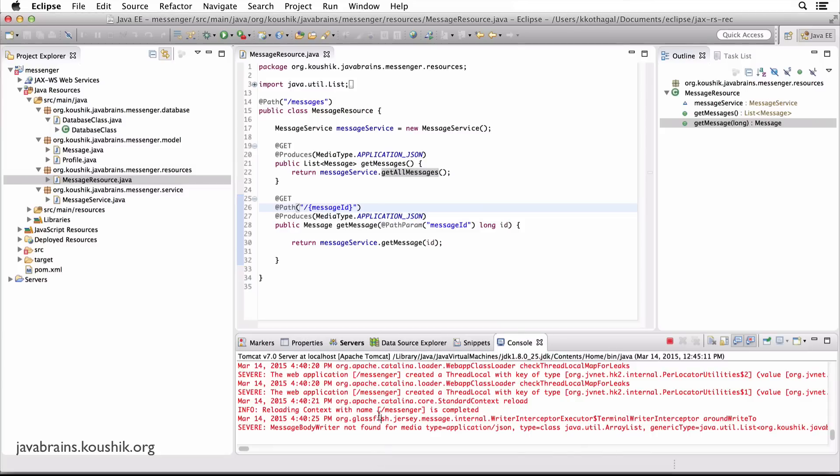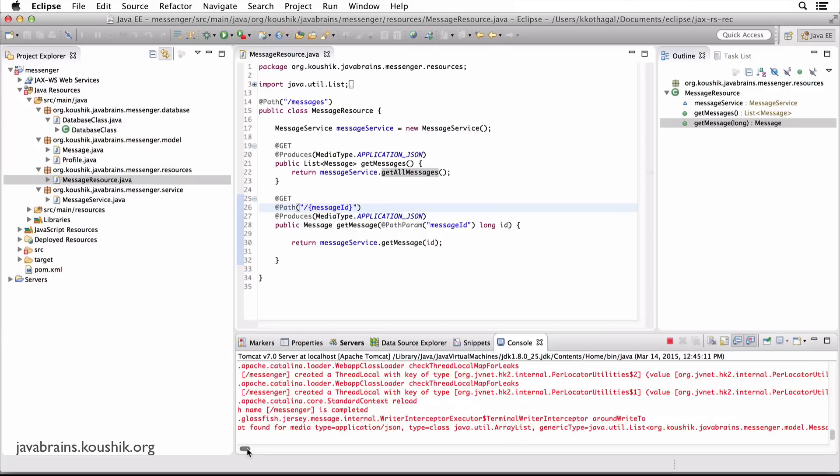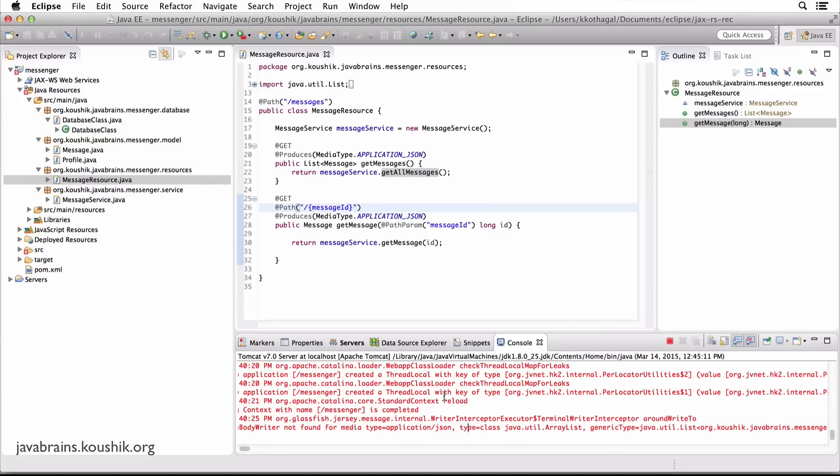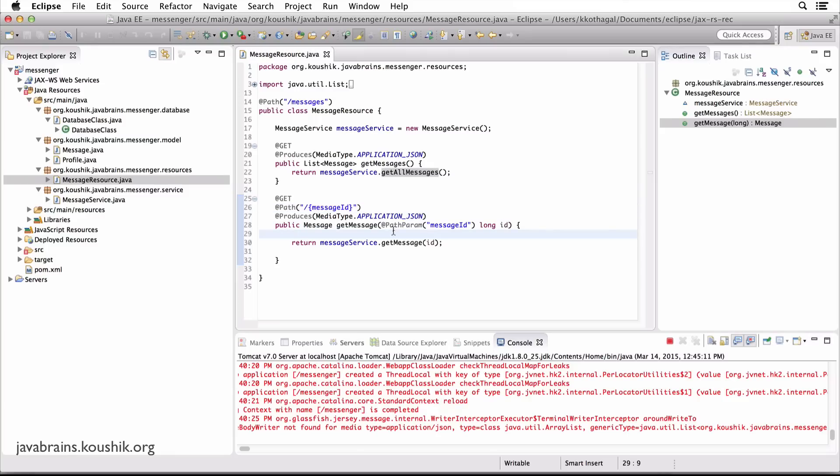Let's look at the logs and see what's happening. Well, there's an error which says message body writer not found for application JSON. You remember there was a similar error when we tried to convert to XML. But here, the reason is actually different.